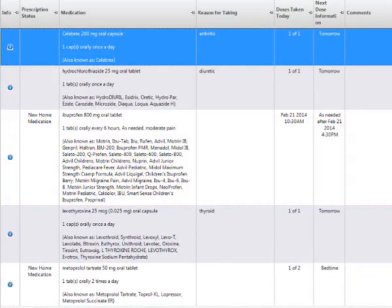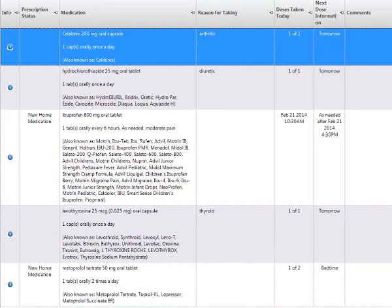In your medication column, the entire order comes over. So Celebrex 200 mg oral capsule, one cap orally once a day. Your reason for taking is coming from the outpatient medication review internal memo or comment sections.